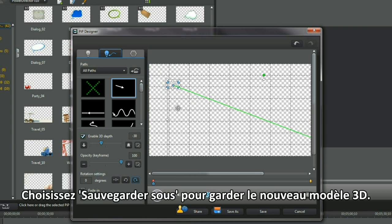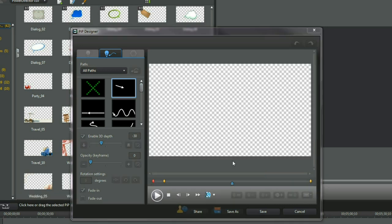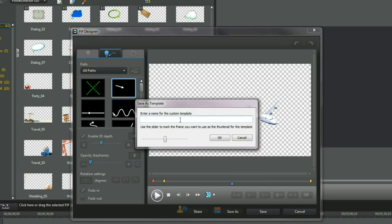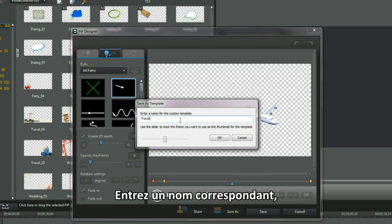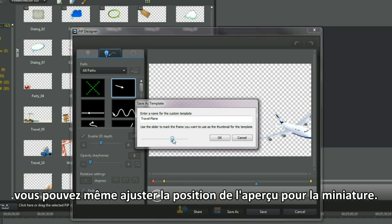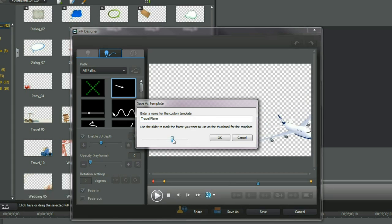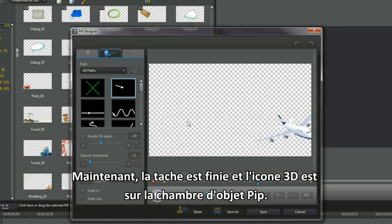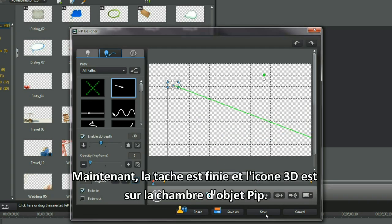Select save as to retain a new 3D template and type in a suitable name. I even remembered to position a thumbnail slider. Now that task is finished and a 3D icon is in the PIP Objects room.